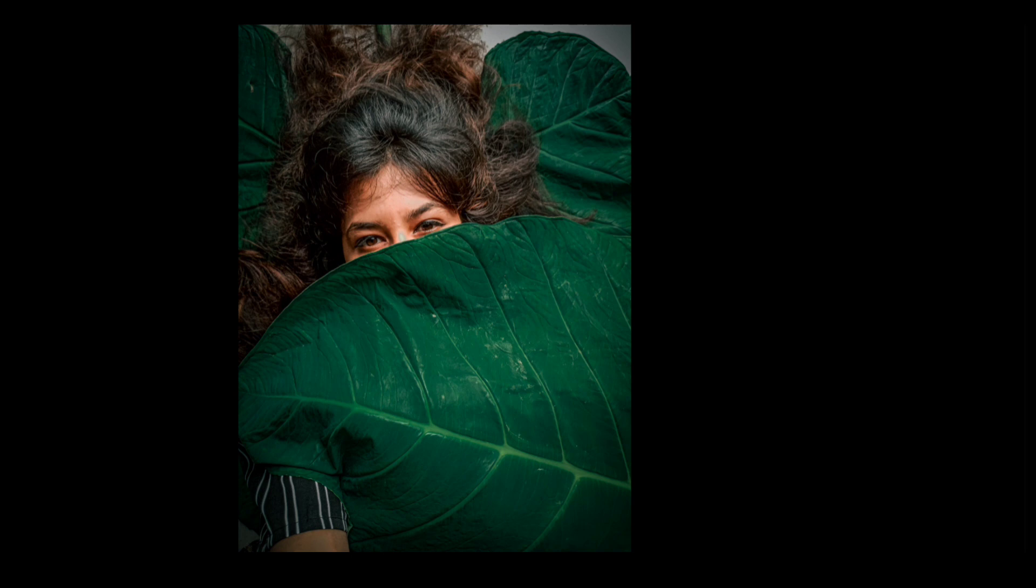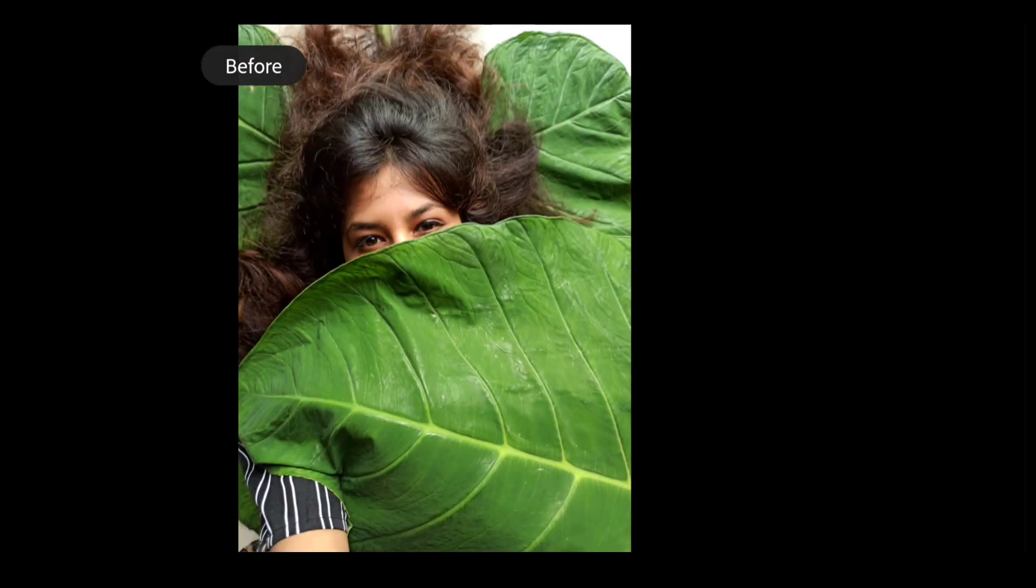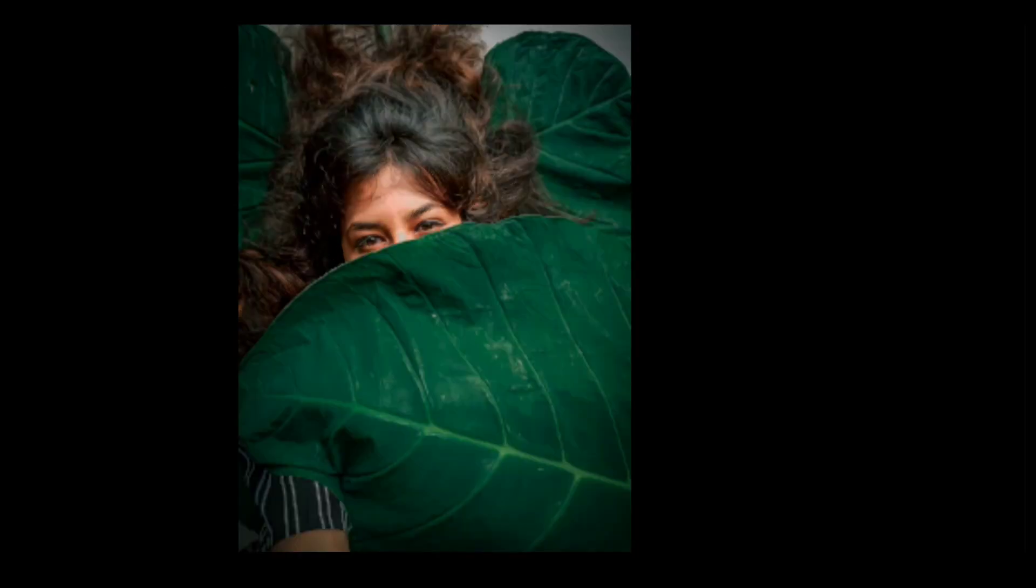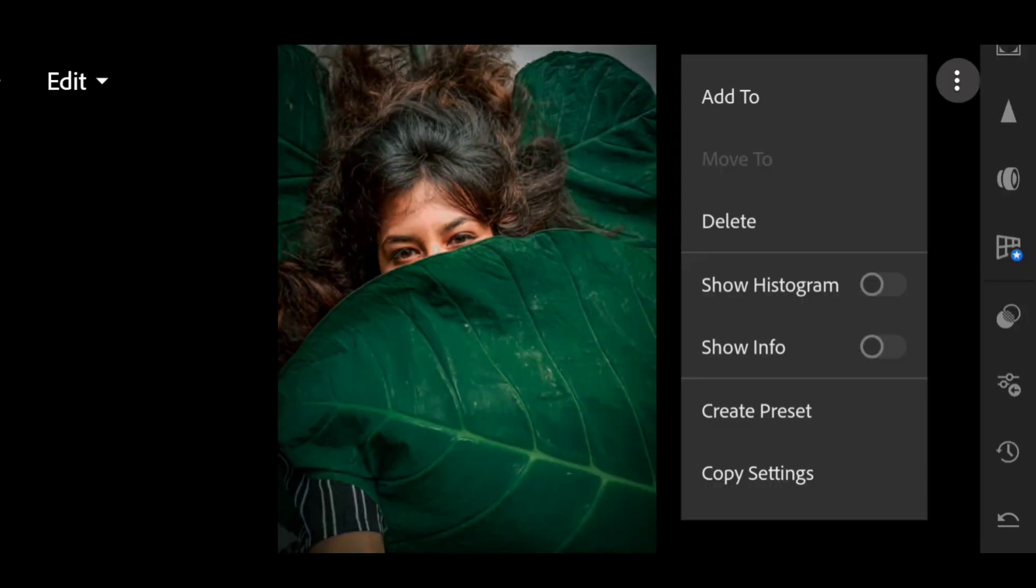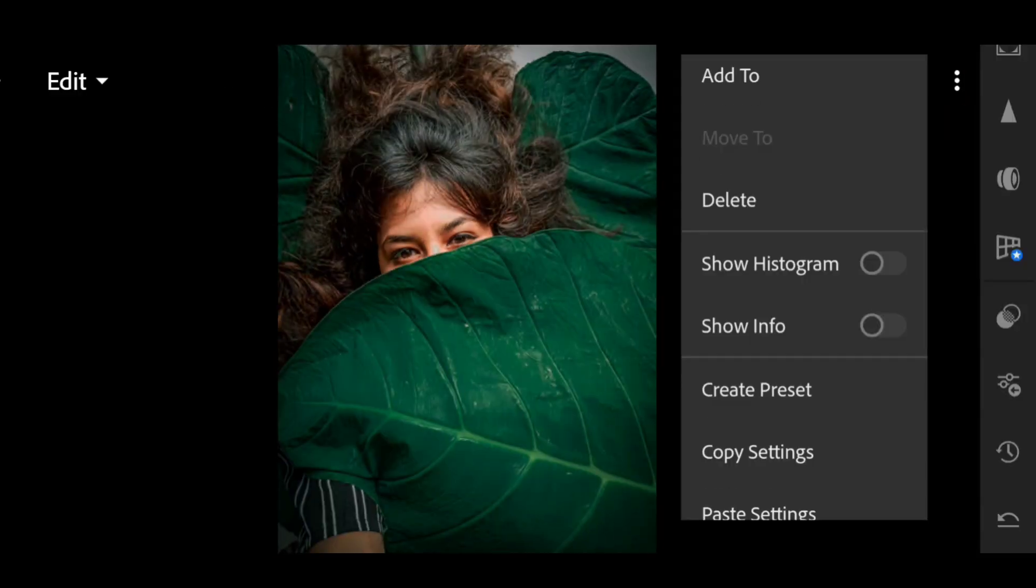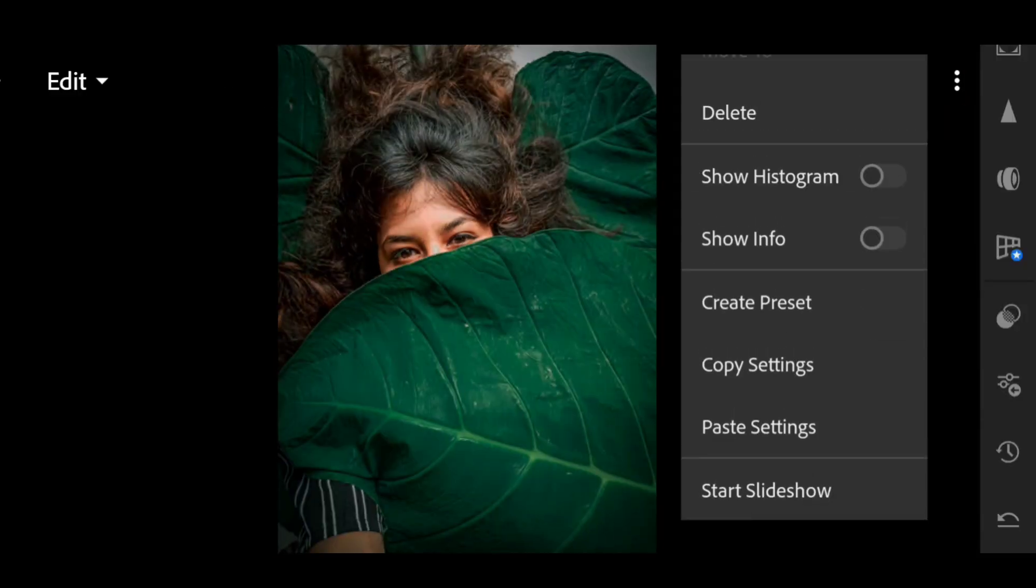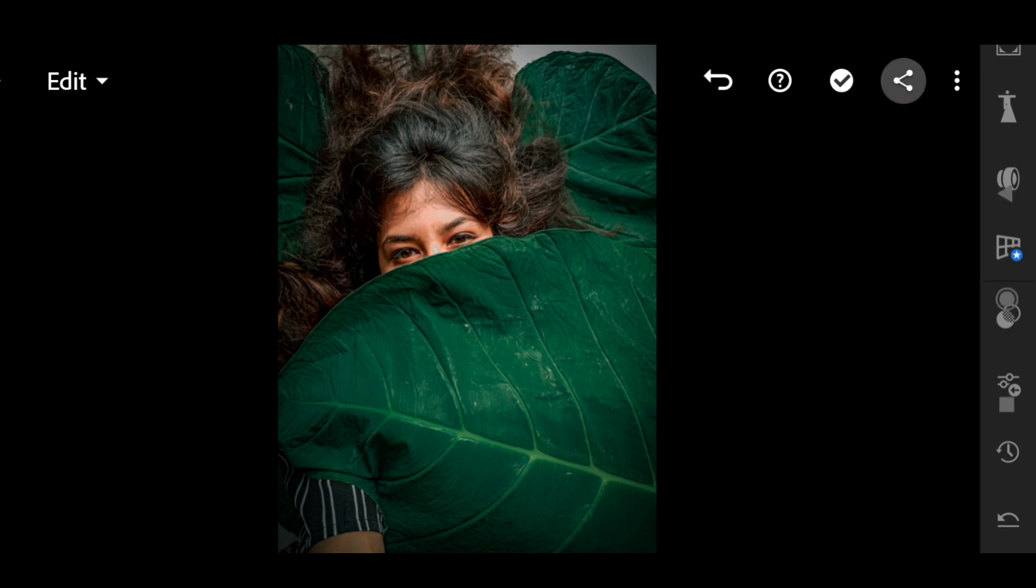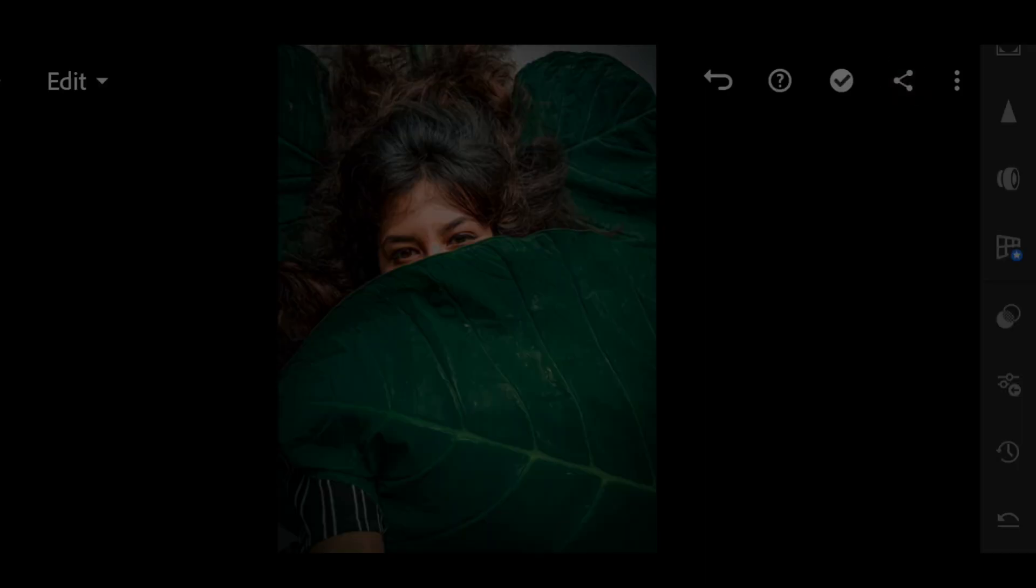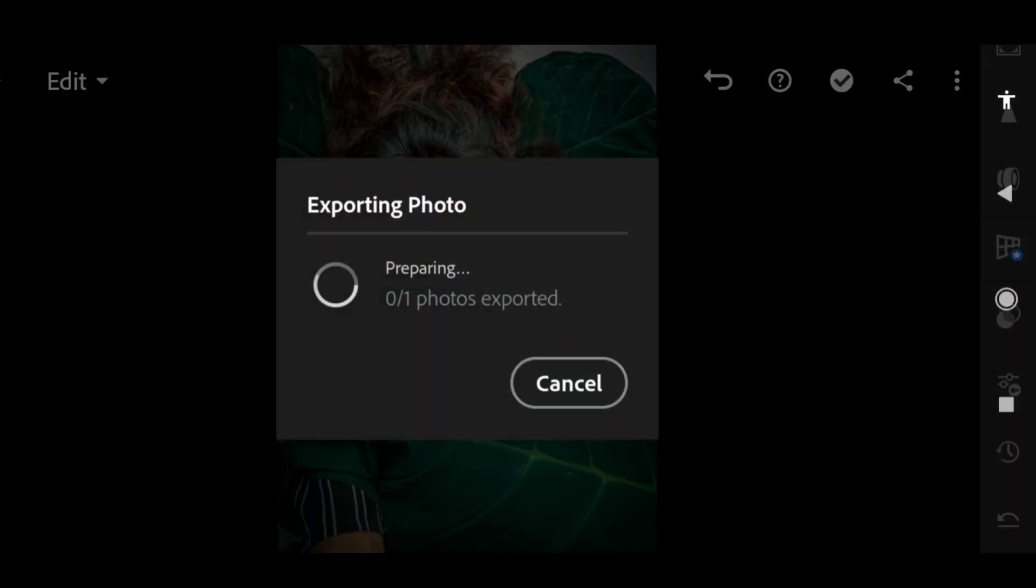So that's it for the video guys. Hope you like it. If you liked it, please give this video a big thumbs up and subscribe to my channel. And also don't forget to watch this photo editing playlist.